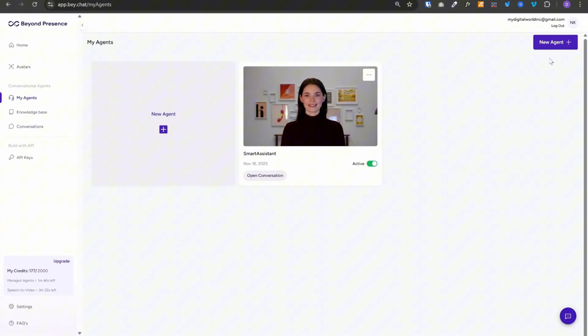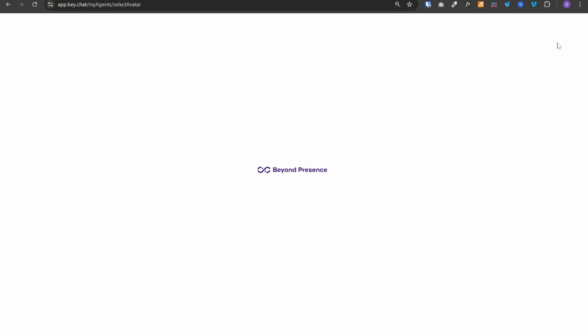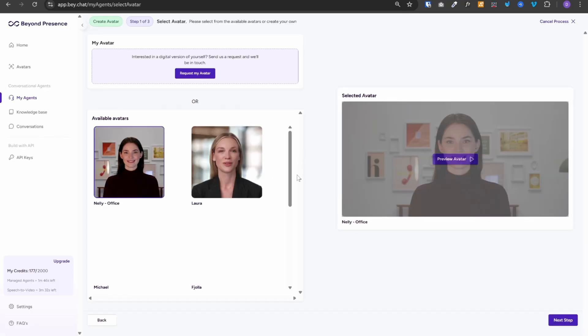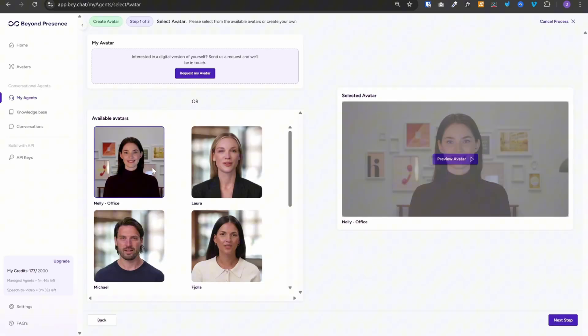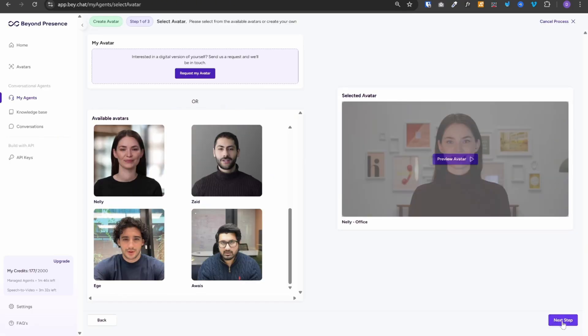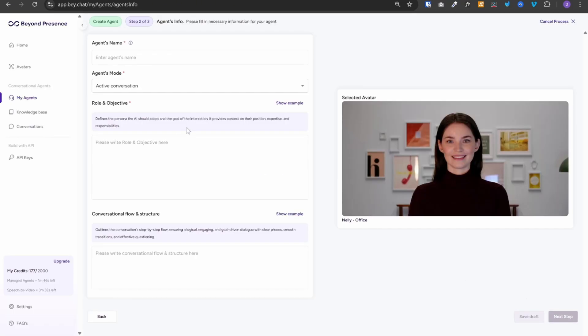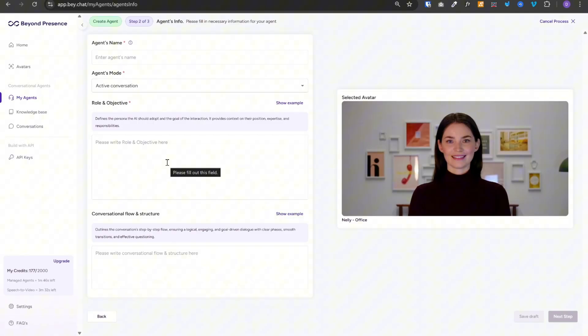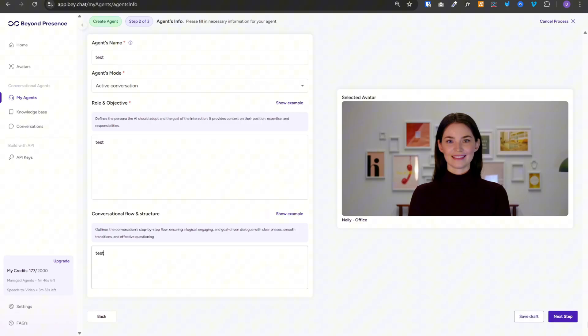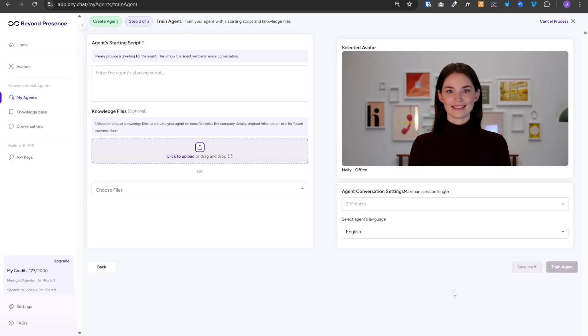First, let's cover my agents. And you can click on new agent to get started. You can select your avatar, then click on next step. And this is where you need to provide the role and objective, conversation flow and structure. And then click on next. And your agent will be ready.